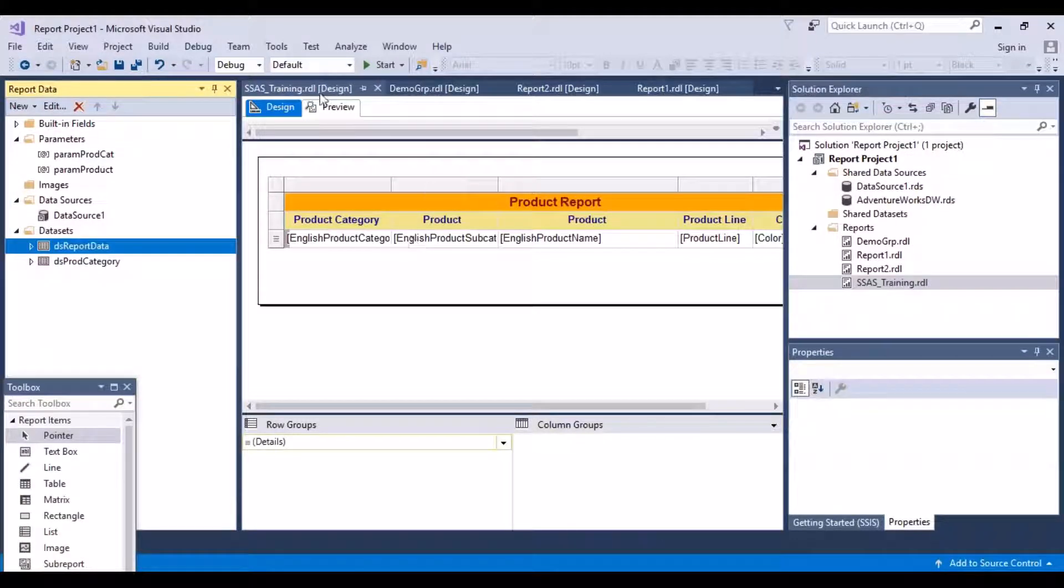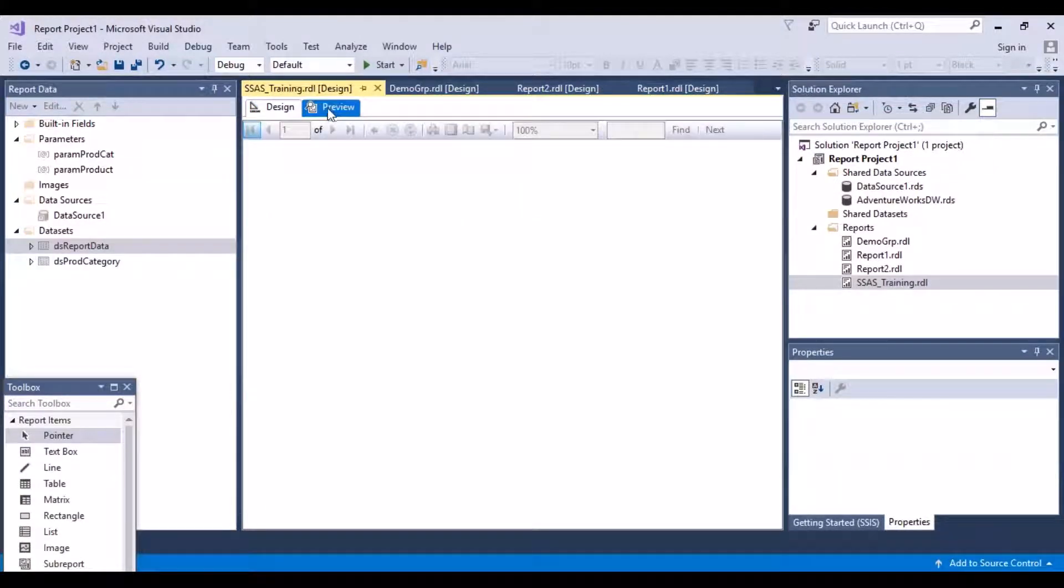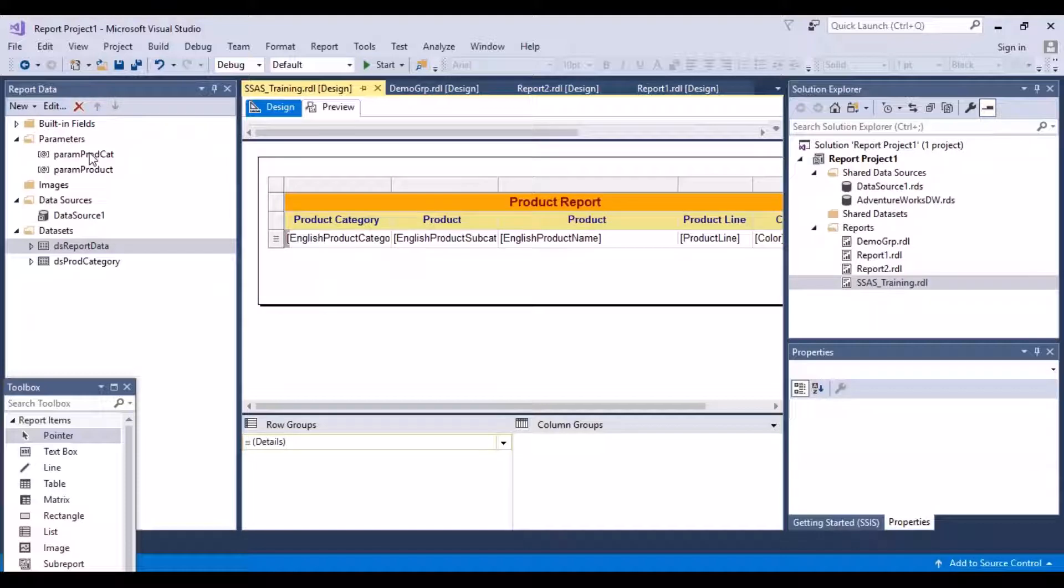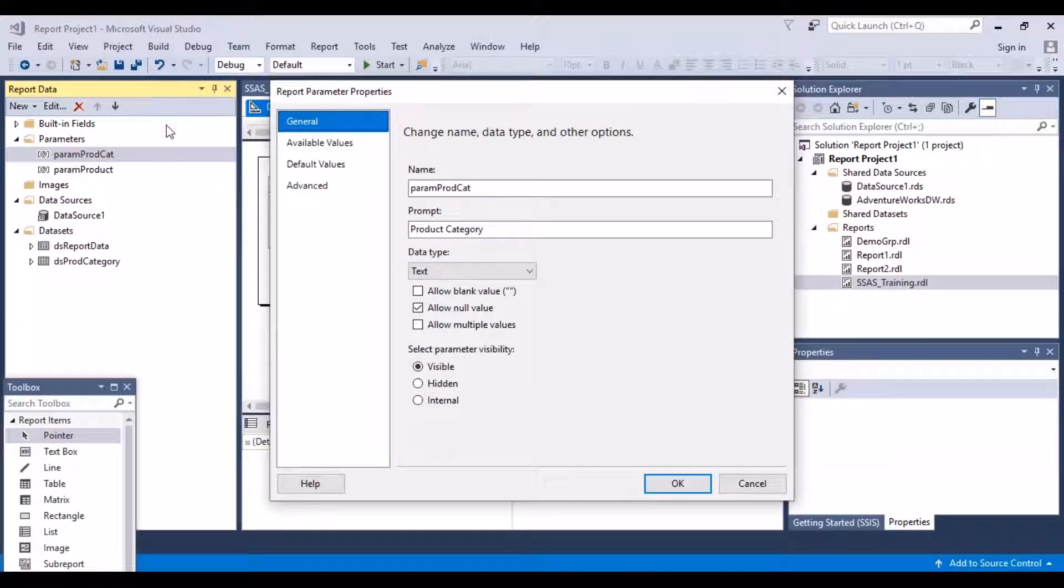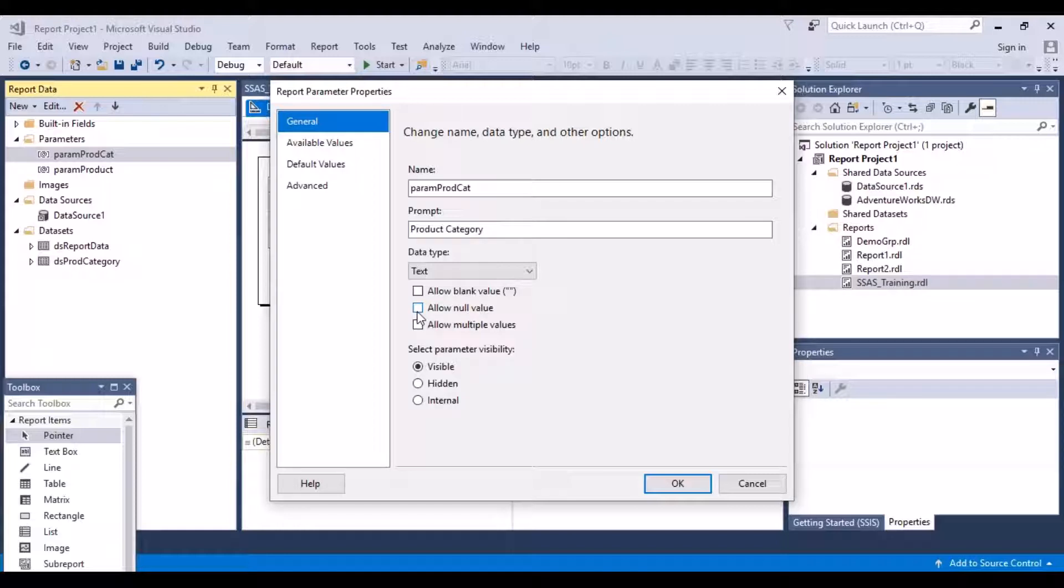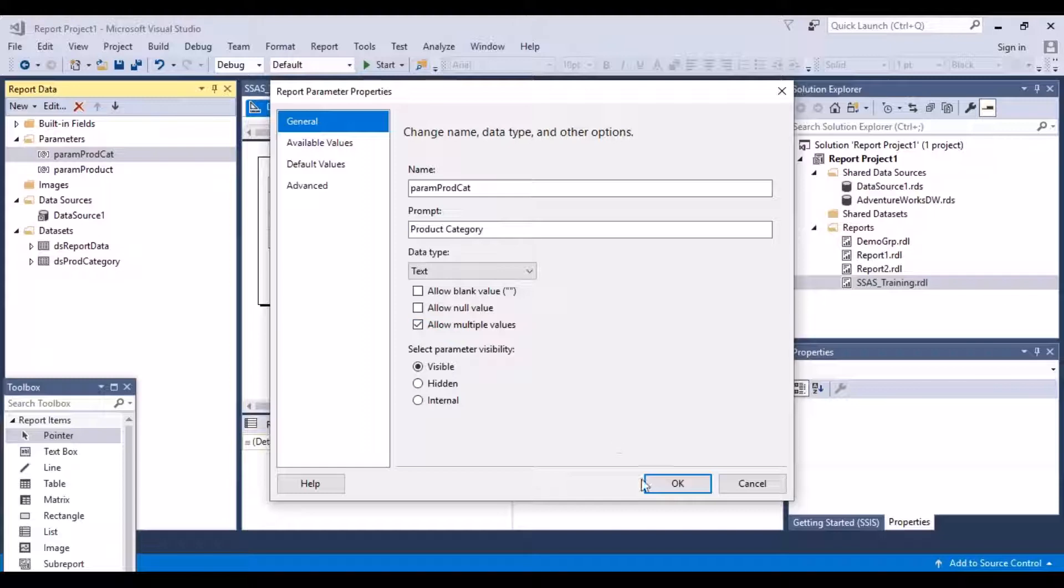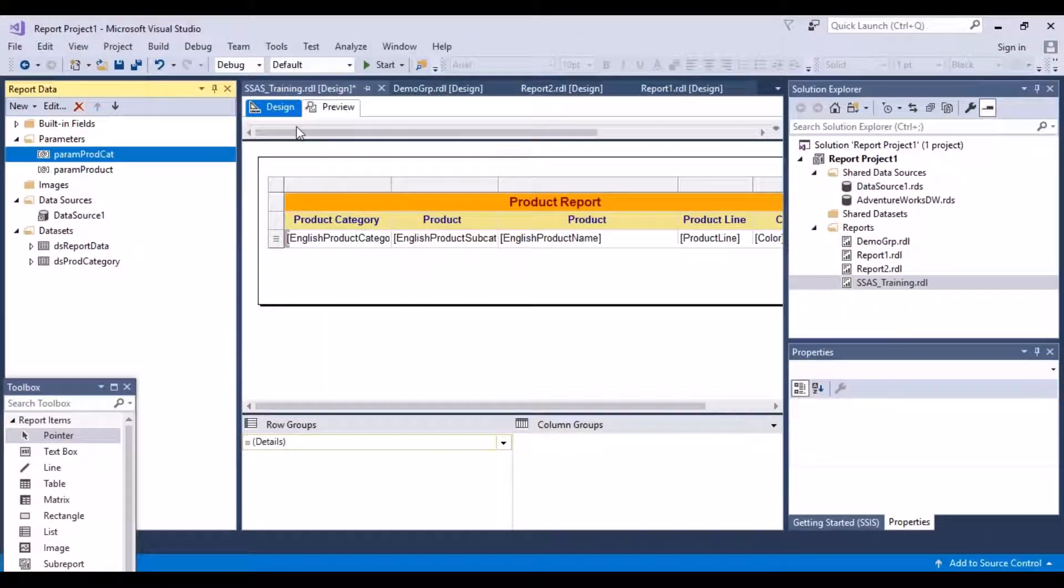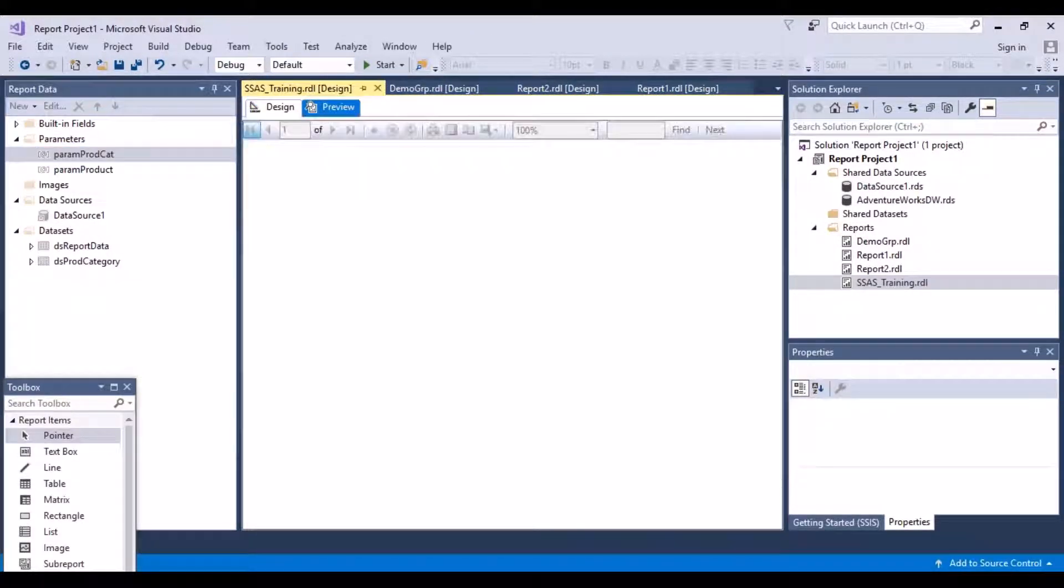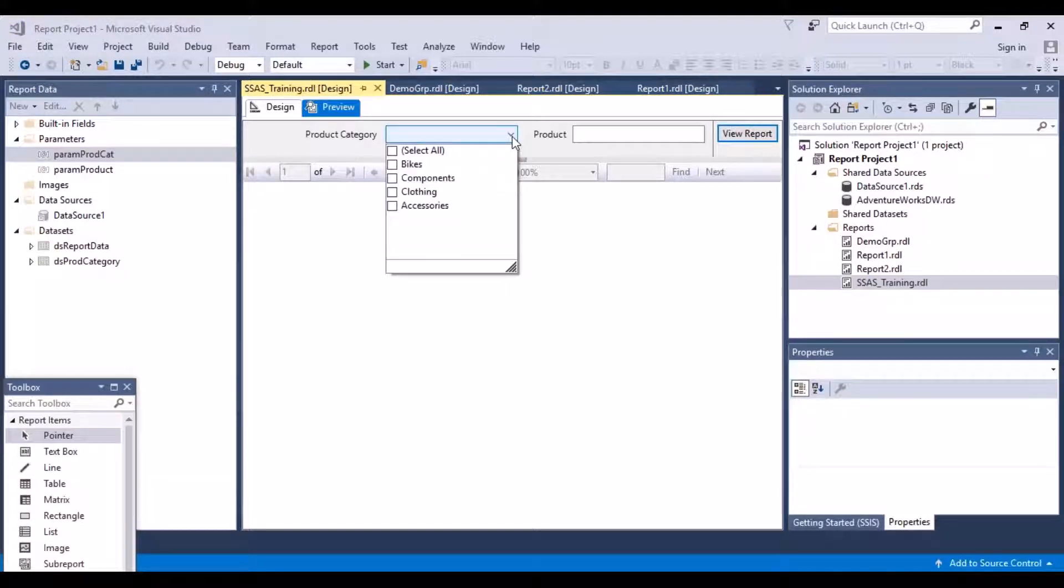Now what I want to do is, now that I have this option, let's make one more change. Let's go to the product category parameter, and instead of allowing null values, I want the user to be able to select all the categories or multiple categories. What I can do is allow multiple values.